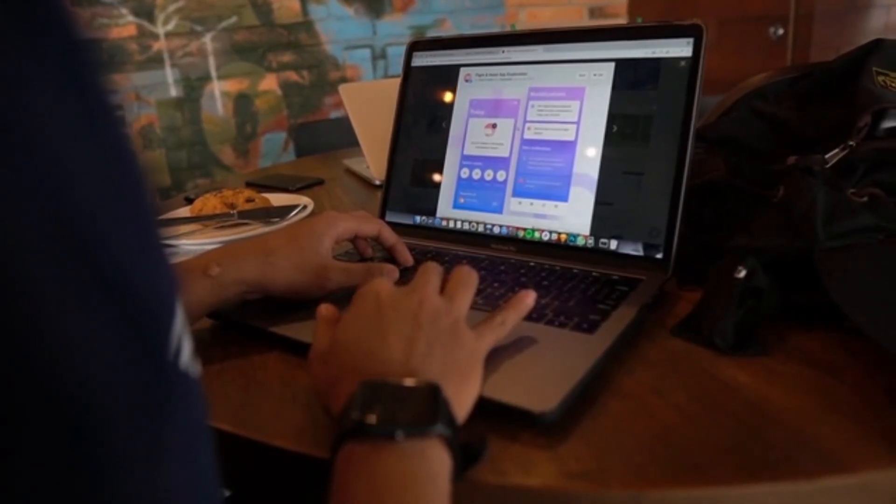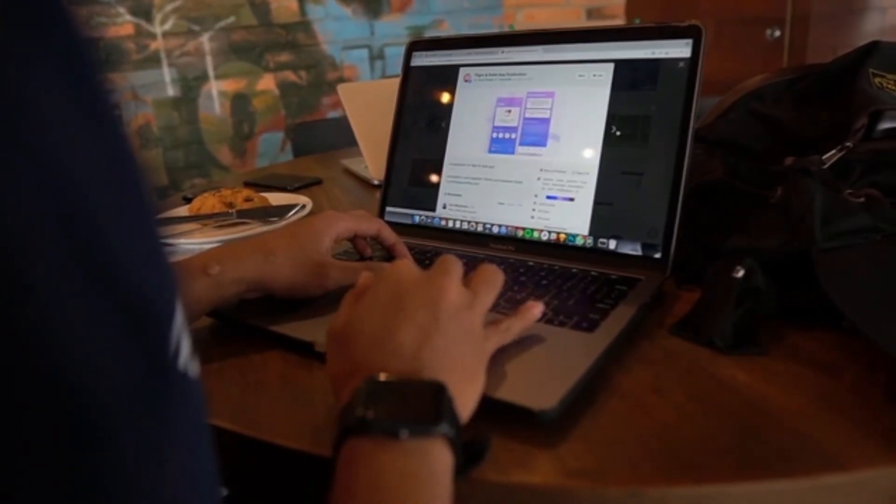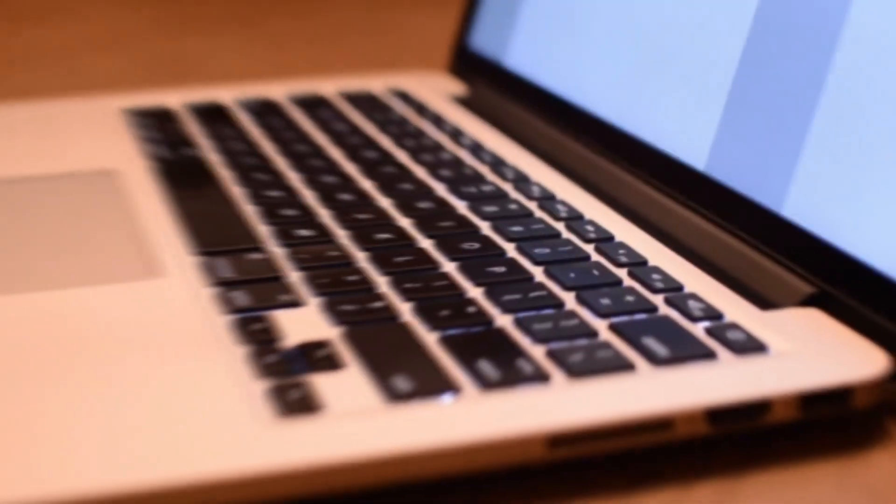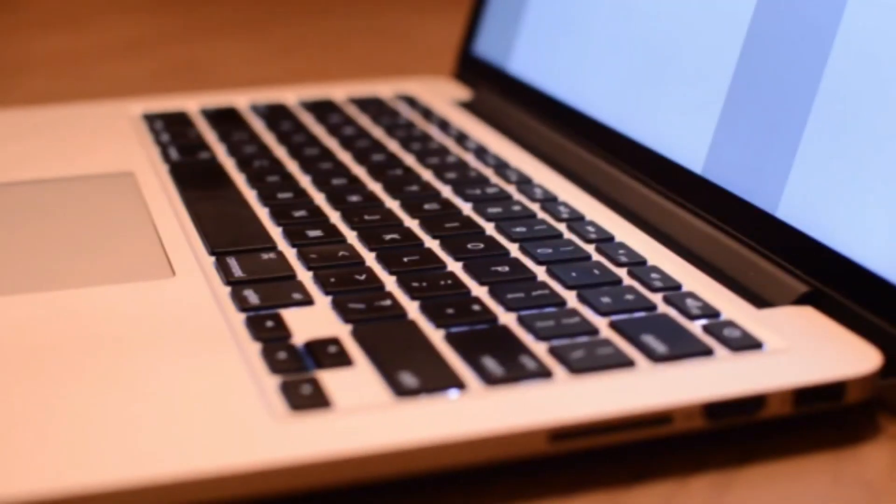In addition to these impressive features, the Apple MacBook also offers a sleek and lightweight design, powerful performance, and a user-friendly interface. It truly is a perfect blend of beauty, functionality, and innovation.